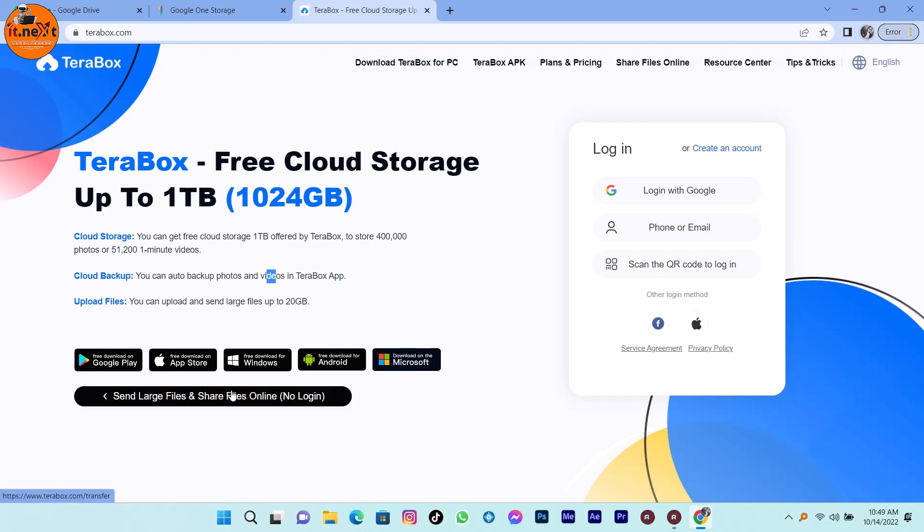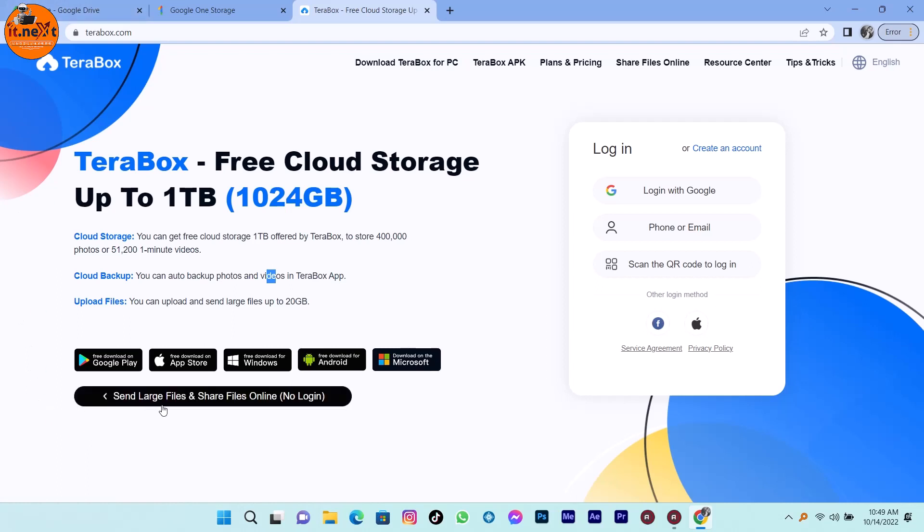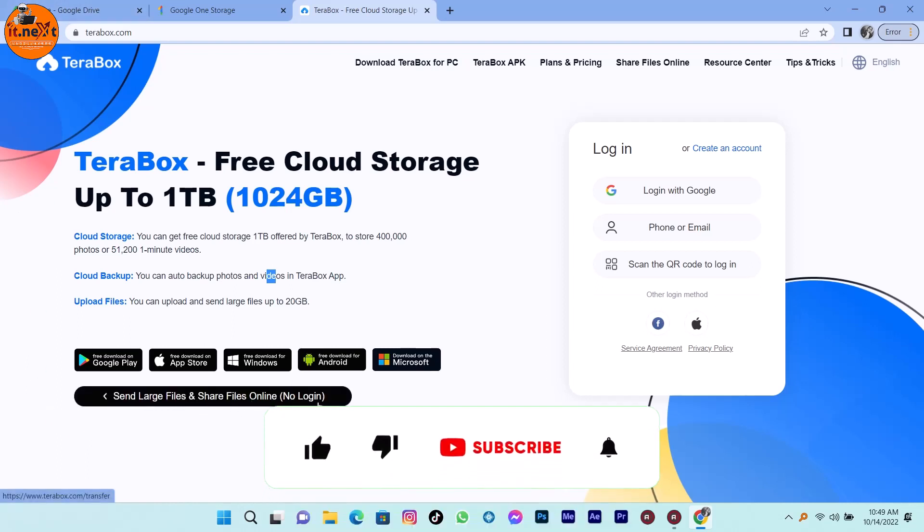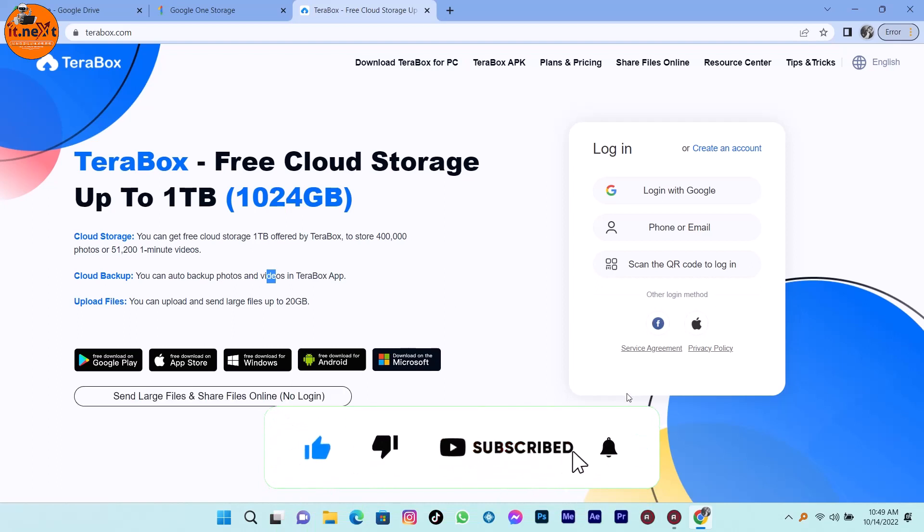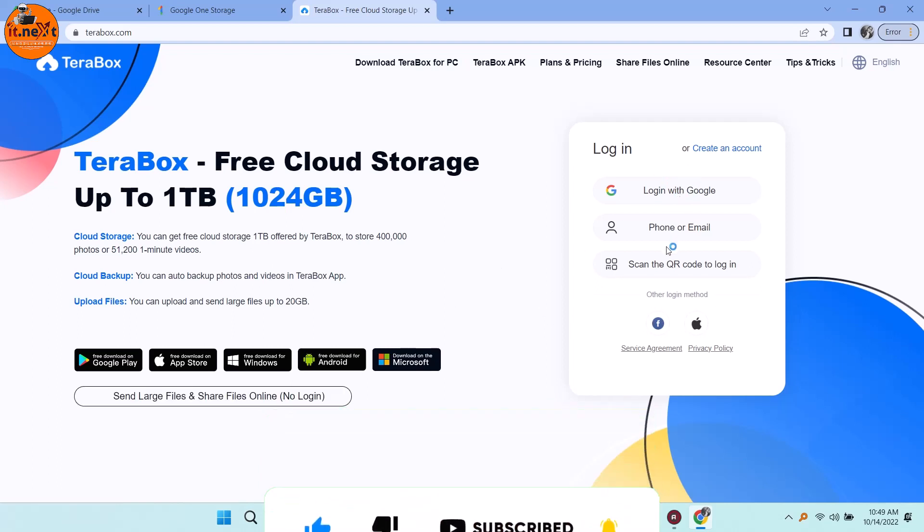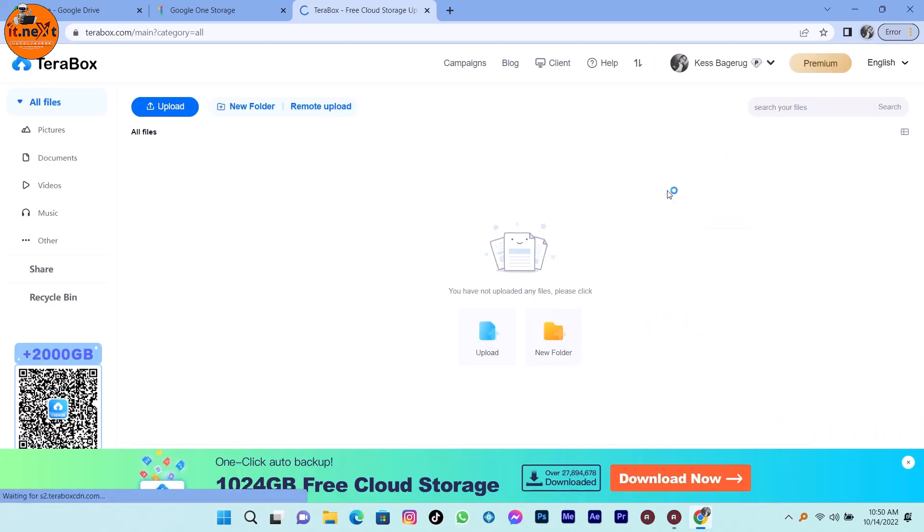With TerraBox you can send large files and share files online without login, so this is amazing. But you can also create an account with your Gmail and start using TerraBox as Google Drive.